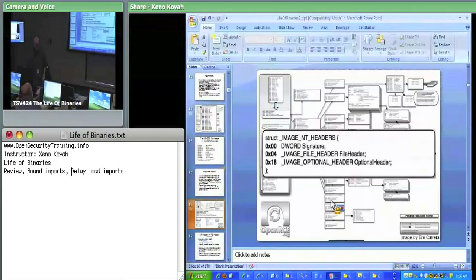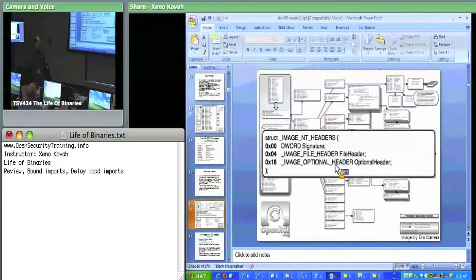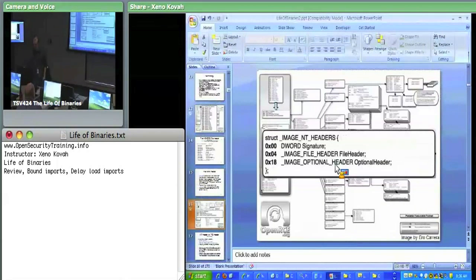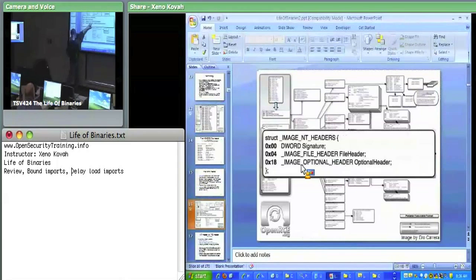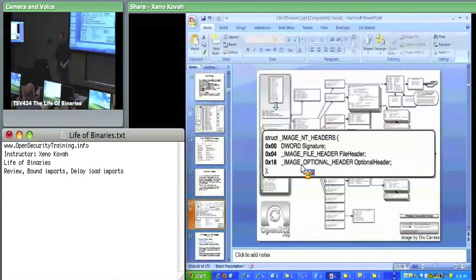Then we get to the NT header. It basically just has a signature field, which is null null EP — so in little-endian order it's PE null null. Then we have the file header and the optional header, which are each embedded within this header. That's why it jumps from offset 4 to hex 18 — that's the size of the file header. And from hex 18 to wherever, that's the size of the optional header.